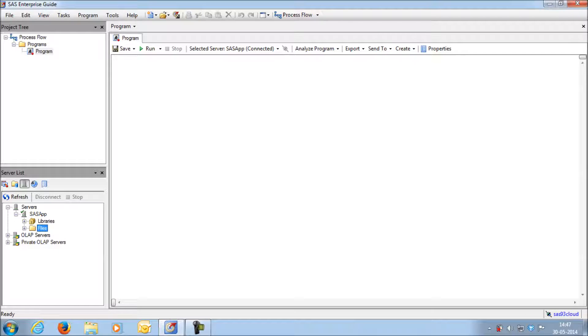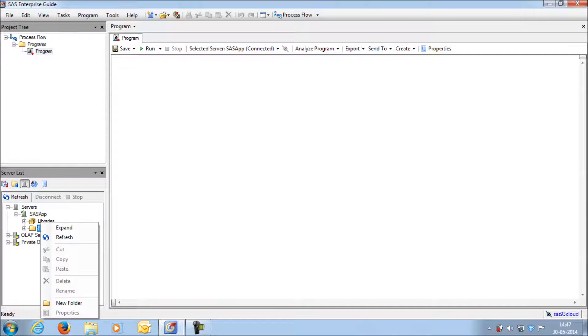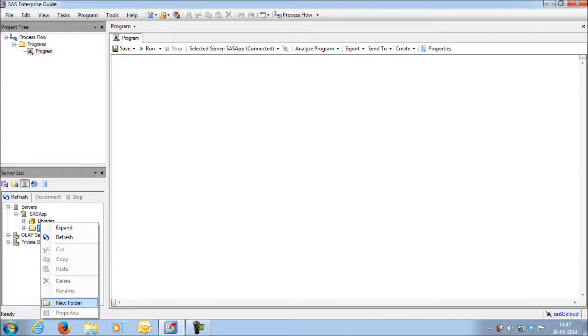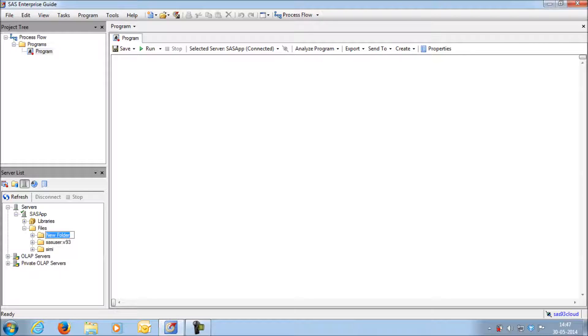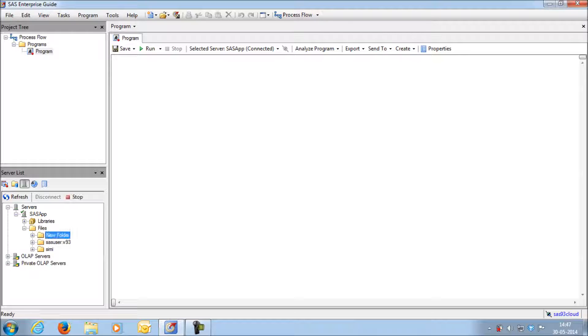Just right click on the files and create a new folder and give any name. You can give your own name as well. Let's say I am giving the folder name as Smita and then press enter.